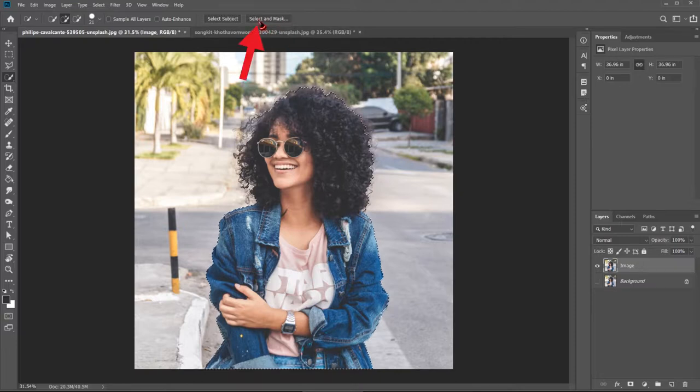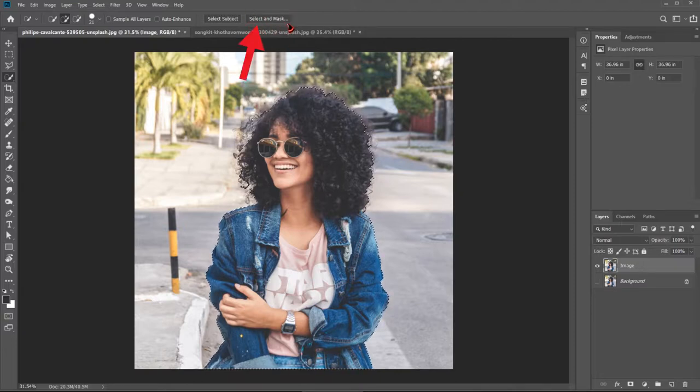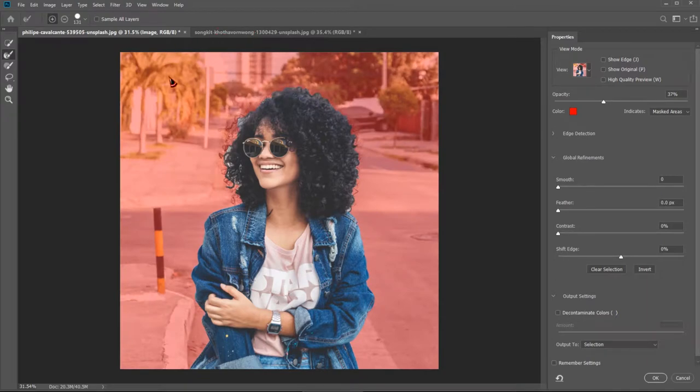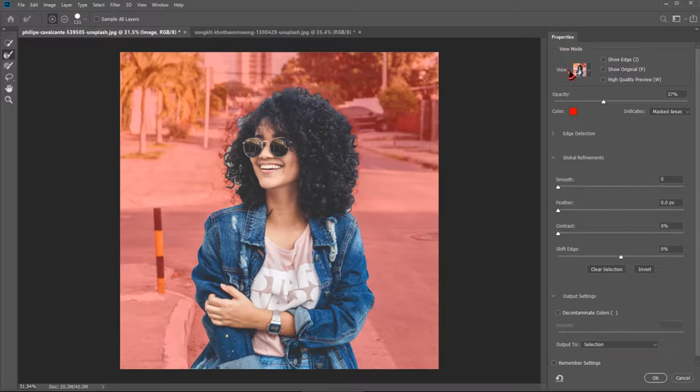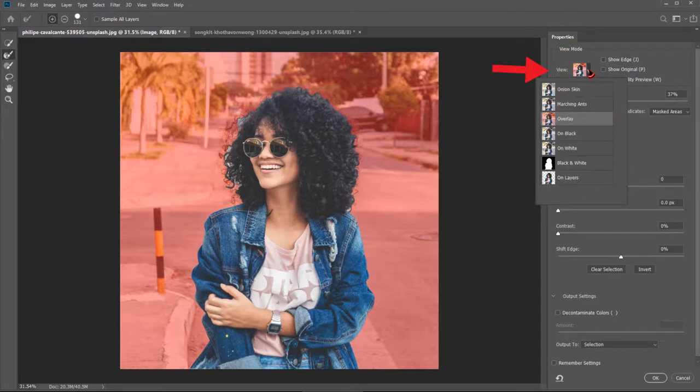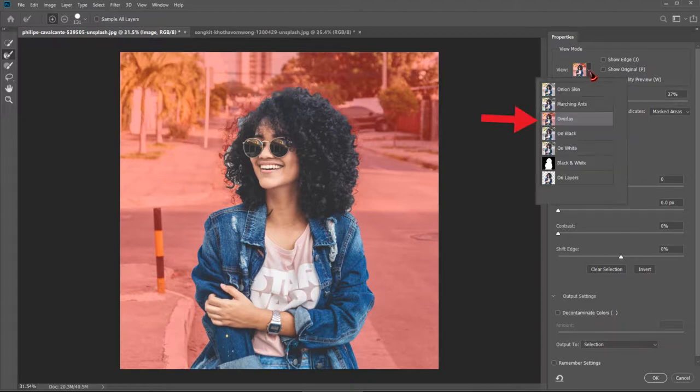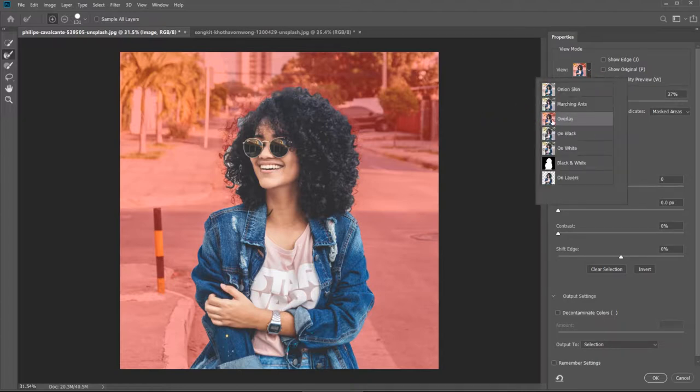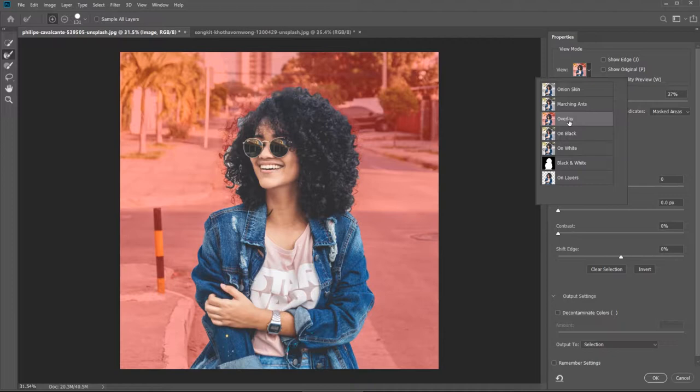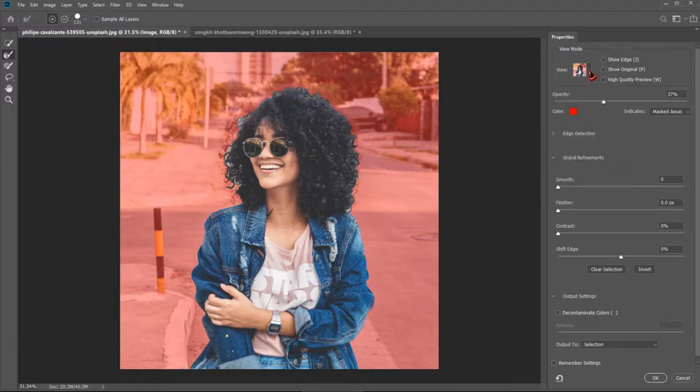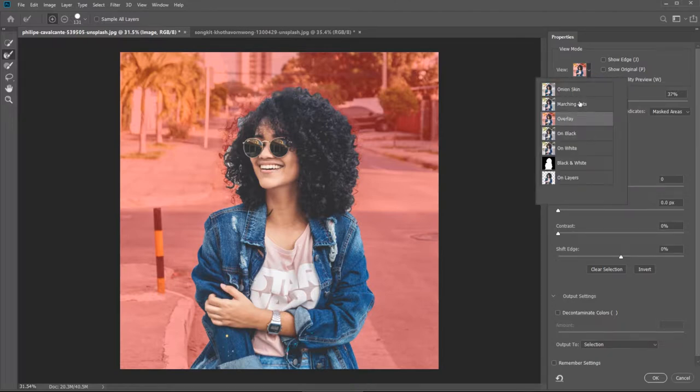Now go here up, select and mask, click on that button right there and you will be in new interface. Now we want to configure it a little. So first here in properties, in view, click that drop down menu and click on overlay. In my case it's by default on overlay, but maybe in your case it's not. Just click overlay.